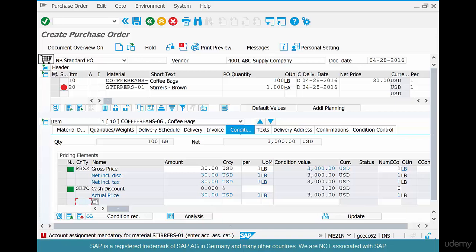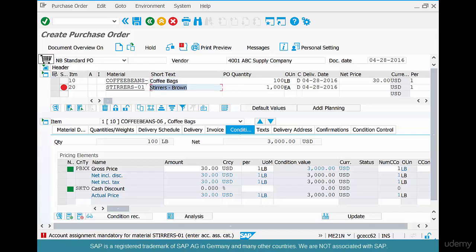It didn't say that for coffee beans, right? The obvious reason is coffee beans are a different material type and stirrers are a different material type. This one is a stock material and this one is a non-stock material, and how are they different based on the material type. This uses ROH for material type, this uses N LAG for its material type.